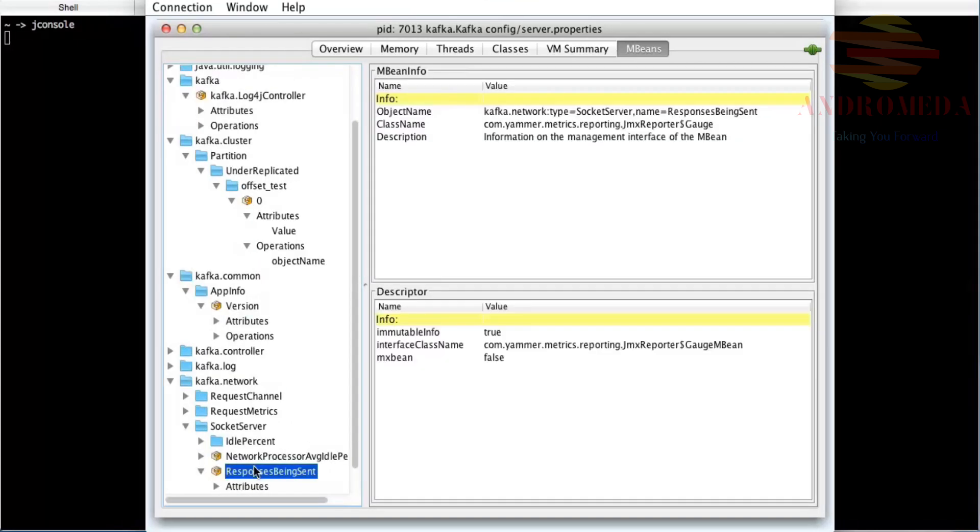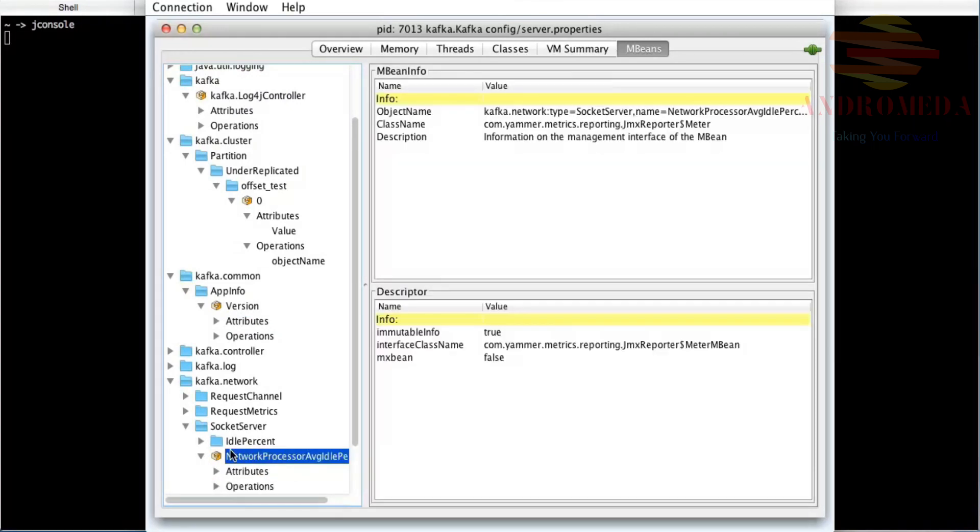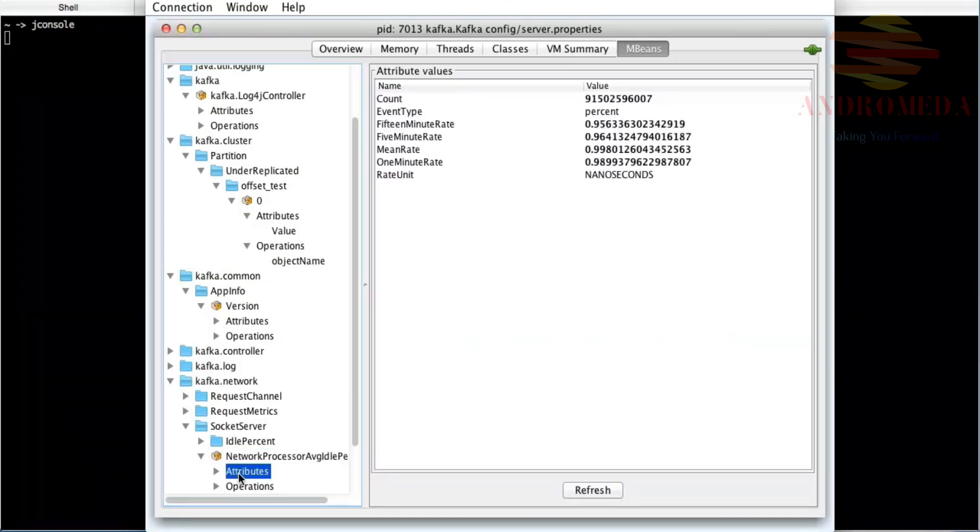Responses being sent—there's none right now, I don't have anything reading from it. You can start to see all sorts of things, here's the rate, your network processor average idle.